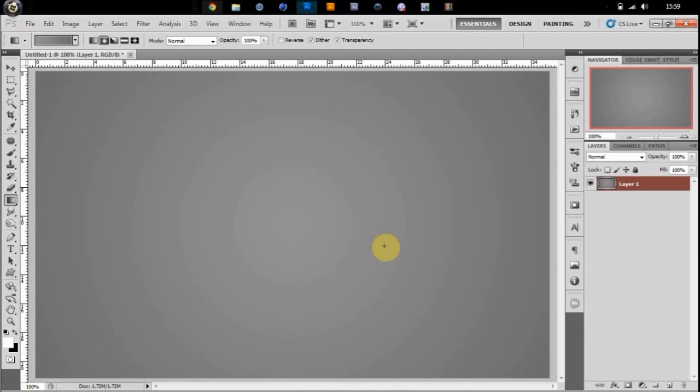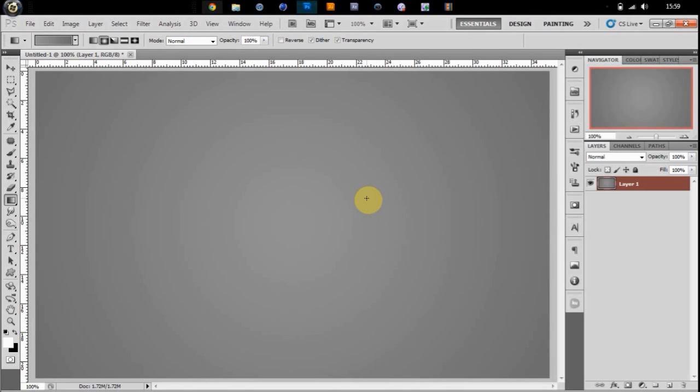Today I have another Photoshop tutorial. This is going to be making a brushed metal effect, which is really easy. I want to start by saying this effect probably looks better on objects rather than text. I would probably rather use this on objects.